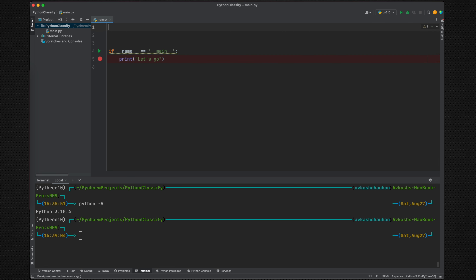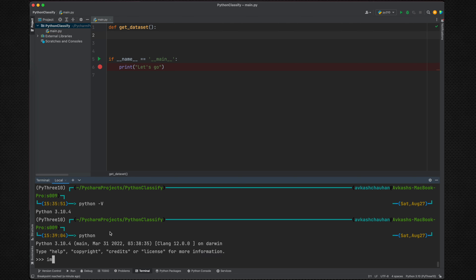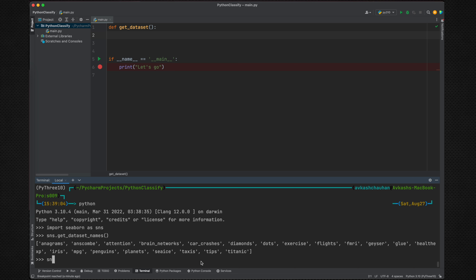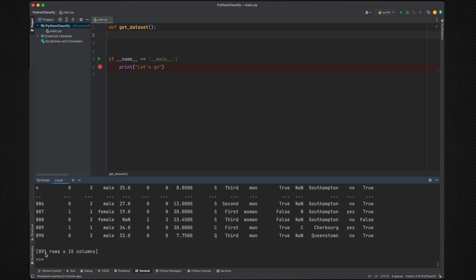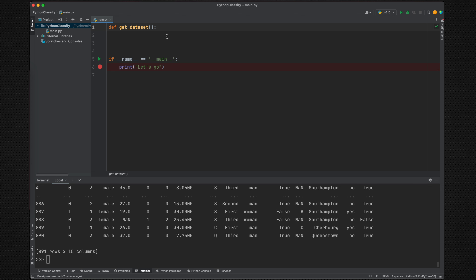We'll write a function here: 'define get_dataset' and pass what particular dataset we are looking for. We're importing seaborn as sns. The seaborn library already has a collection of several datasets which can be used — sns.load_dataset. I can say I'm interested in the diamonds dataset, which has about 53,000 rows and 10 columns. If I'm interested in titanic, it's 891 rows. This library is going to be very good for us to use as sample data.